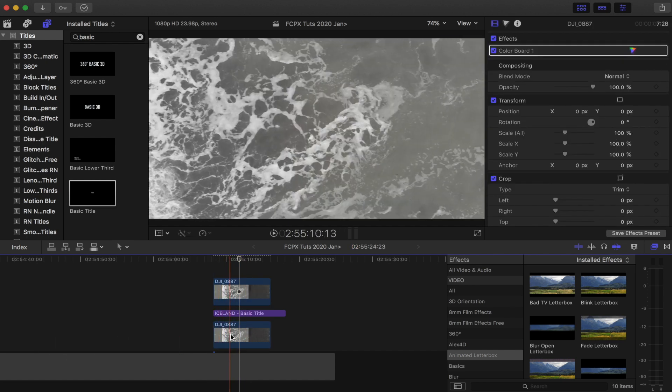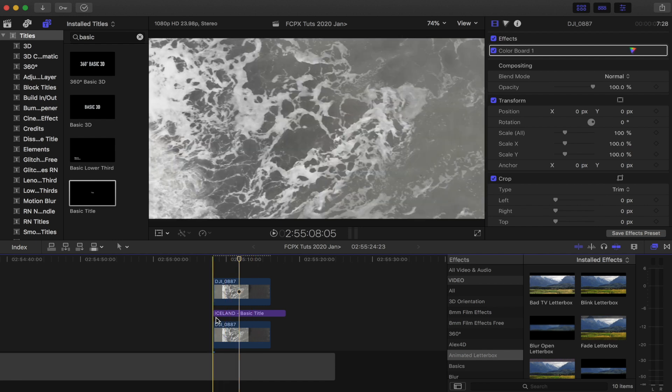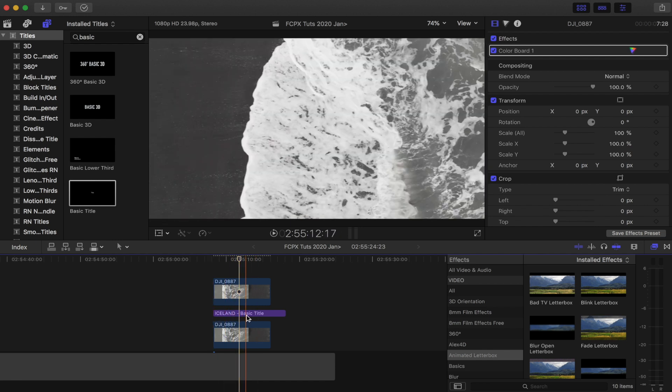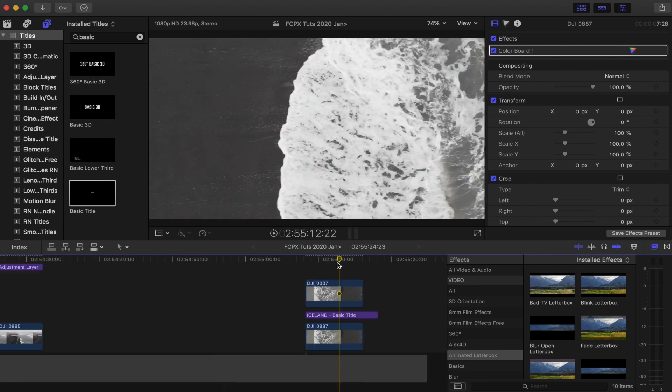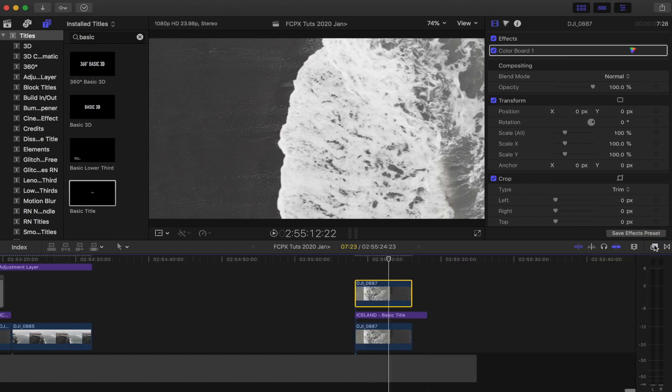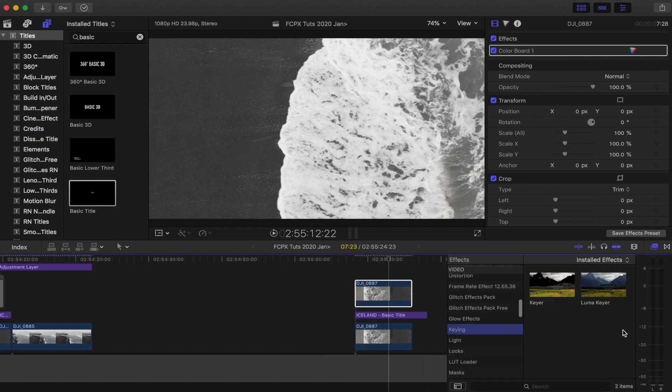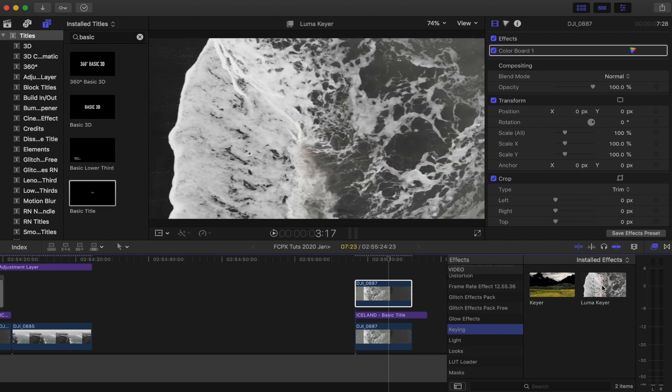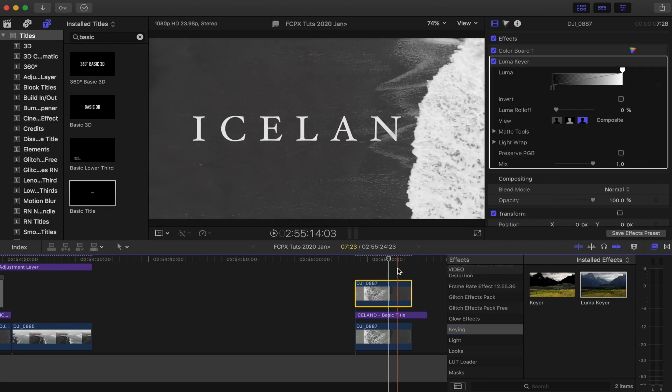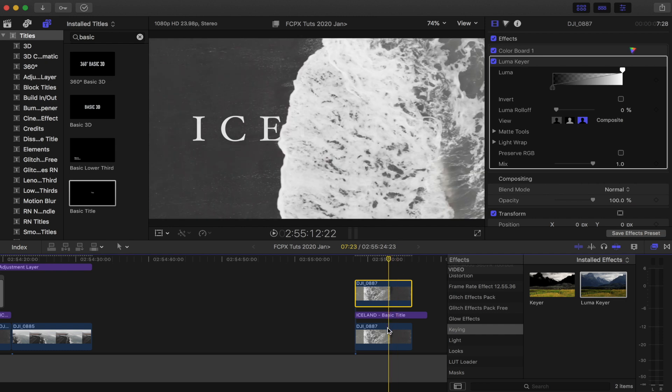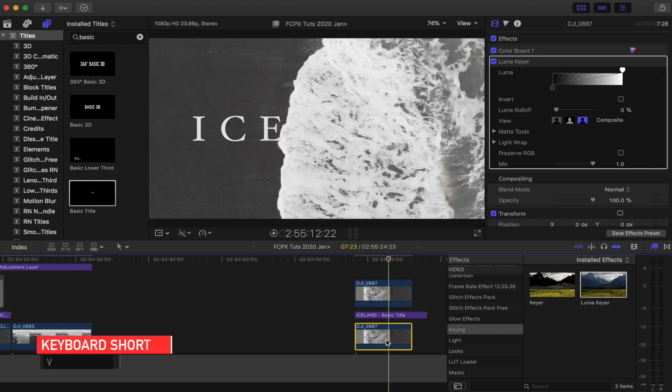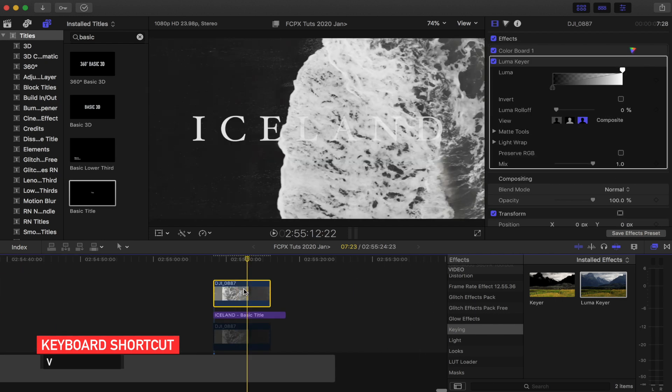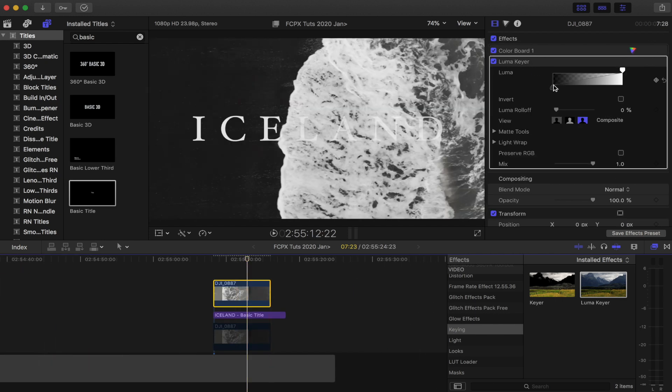So what I'm going to do now is select my top layer clip, go to my effects over here, go down to keying, and I'm going to use the luma key effect. I'll drag that onto my video clip, and then I'm just going to disable my bottom video clip by selecting it and then pressing V. So now I'm going to go to my top clip, go up to the parameters on the luma key.